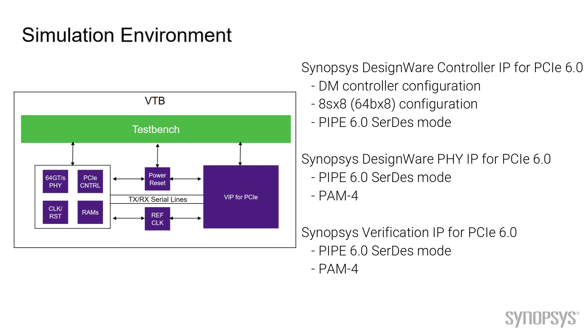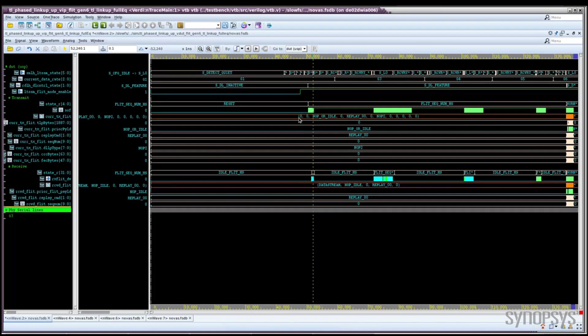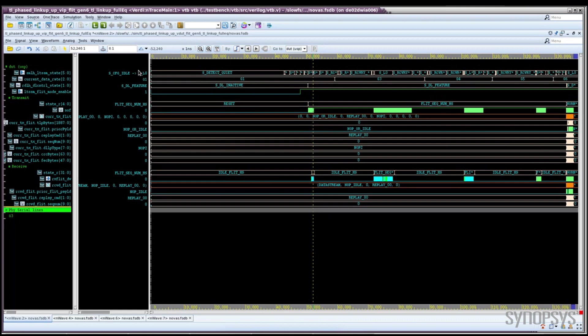The test bench will generate and monitor the link traffic. Here we're showing the waveform from the simulation of the Gen 6 controller. Both sides of the link have negotiated FLIT mode and we enter L0 at Gen 1 speed with FLIT mode.